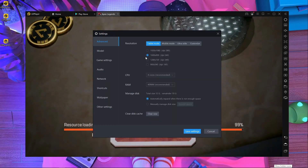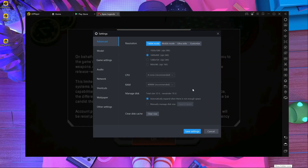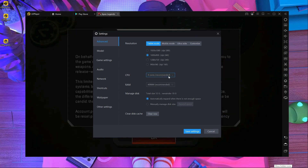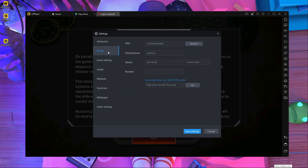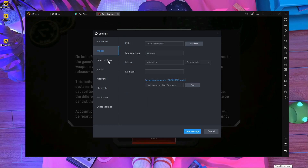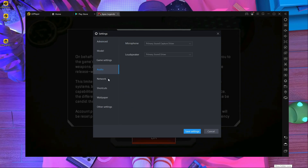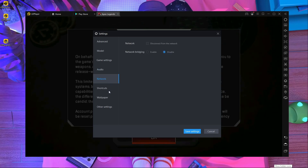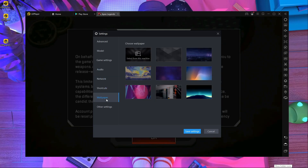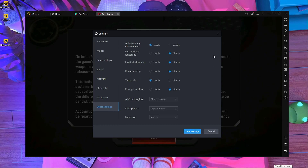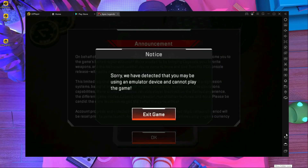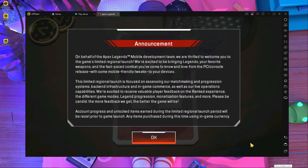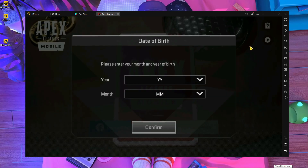Here you can see I'm not changing anything — using the default settings. This is the default setting: 1600x900 resolution, 4-core processor, 4GB of memory. No need to change the model, game, audio, or network settings. Just close it.